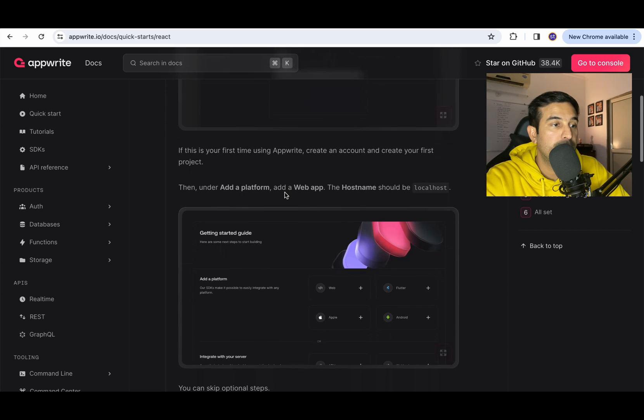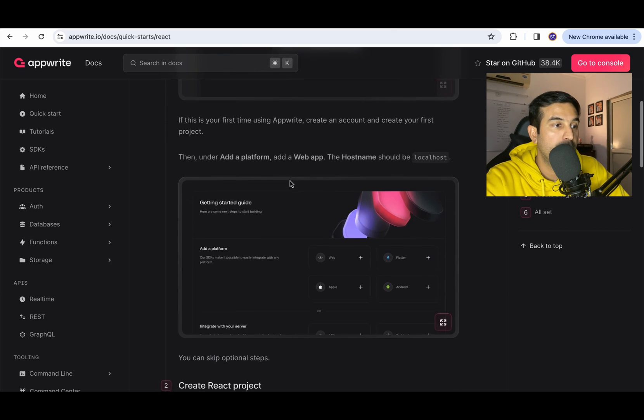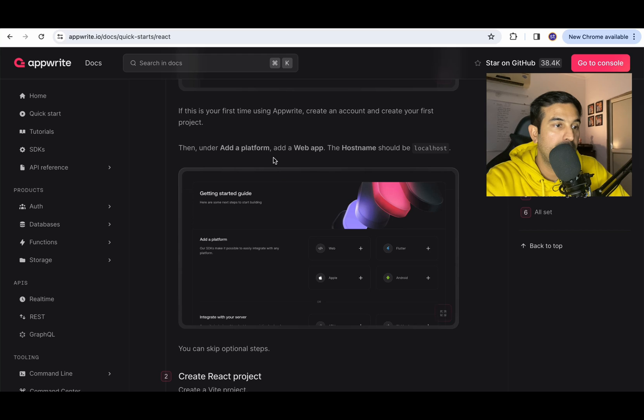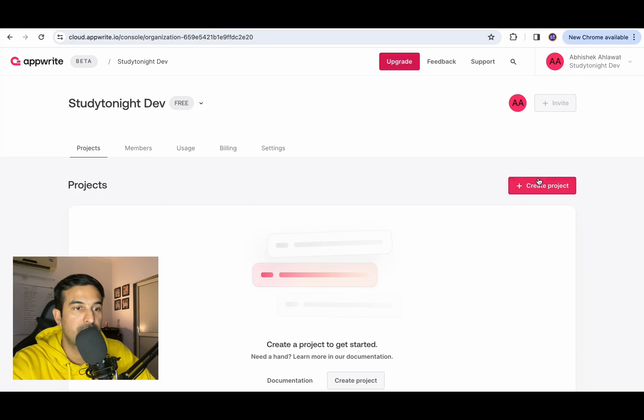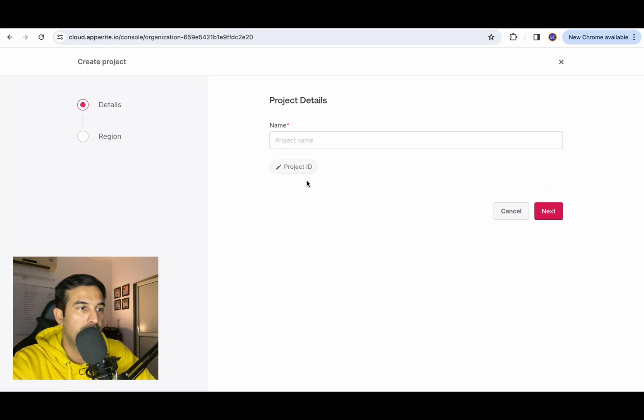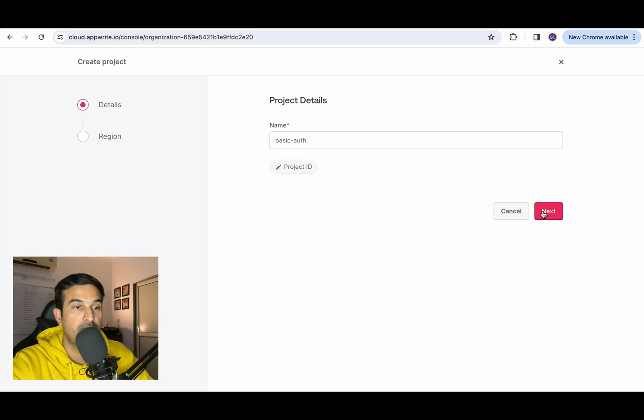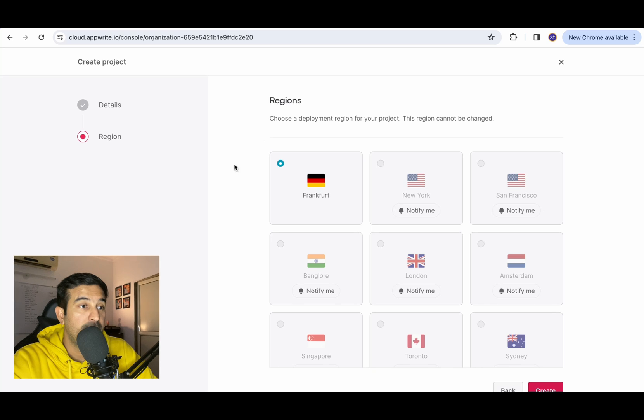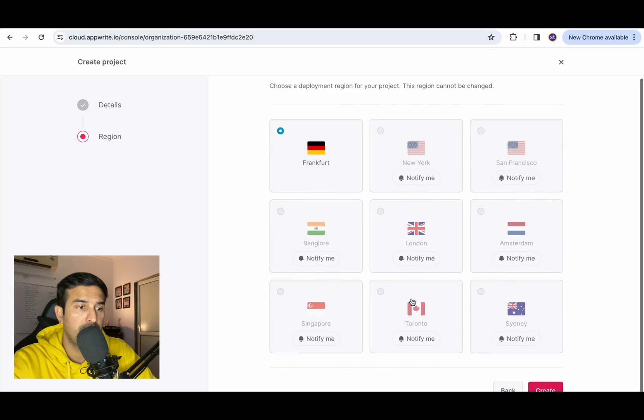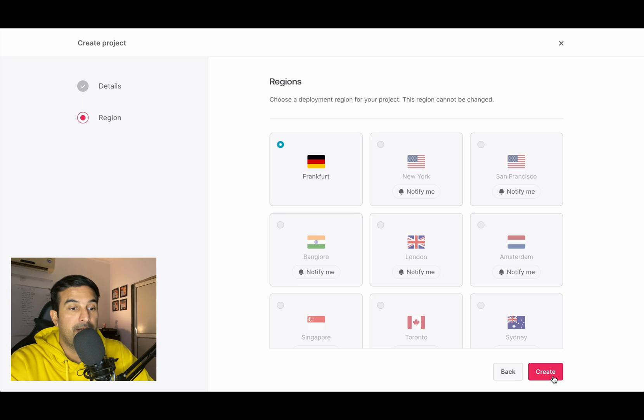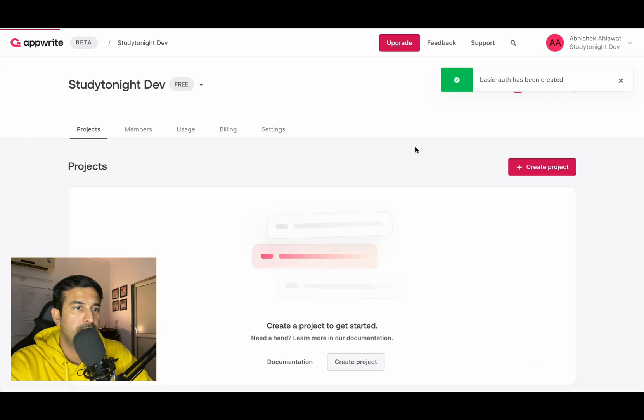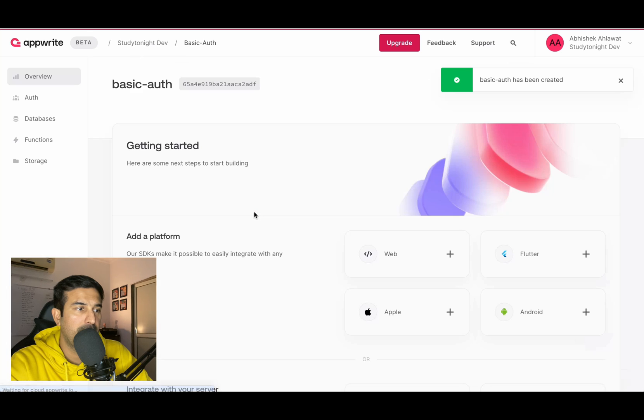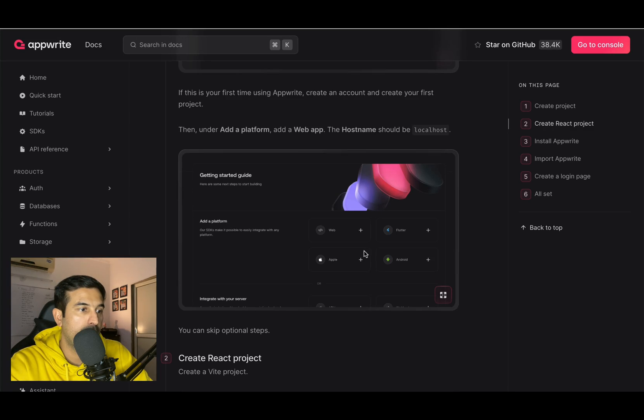If this is your first time using AppWrite, create an account and create your first project. So we have to create a project. The name of the project, let's keep it basic auth because we are trying out authentication. Regions Frankfurt, everything else is notify me. Create. So the project has been created.